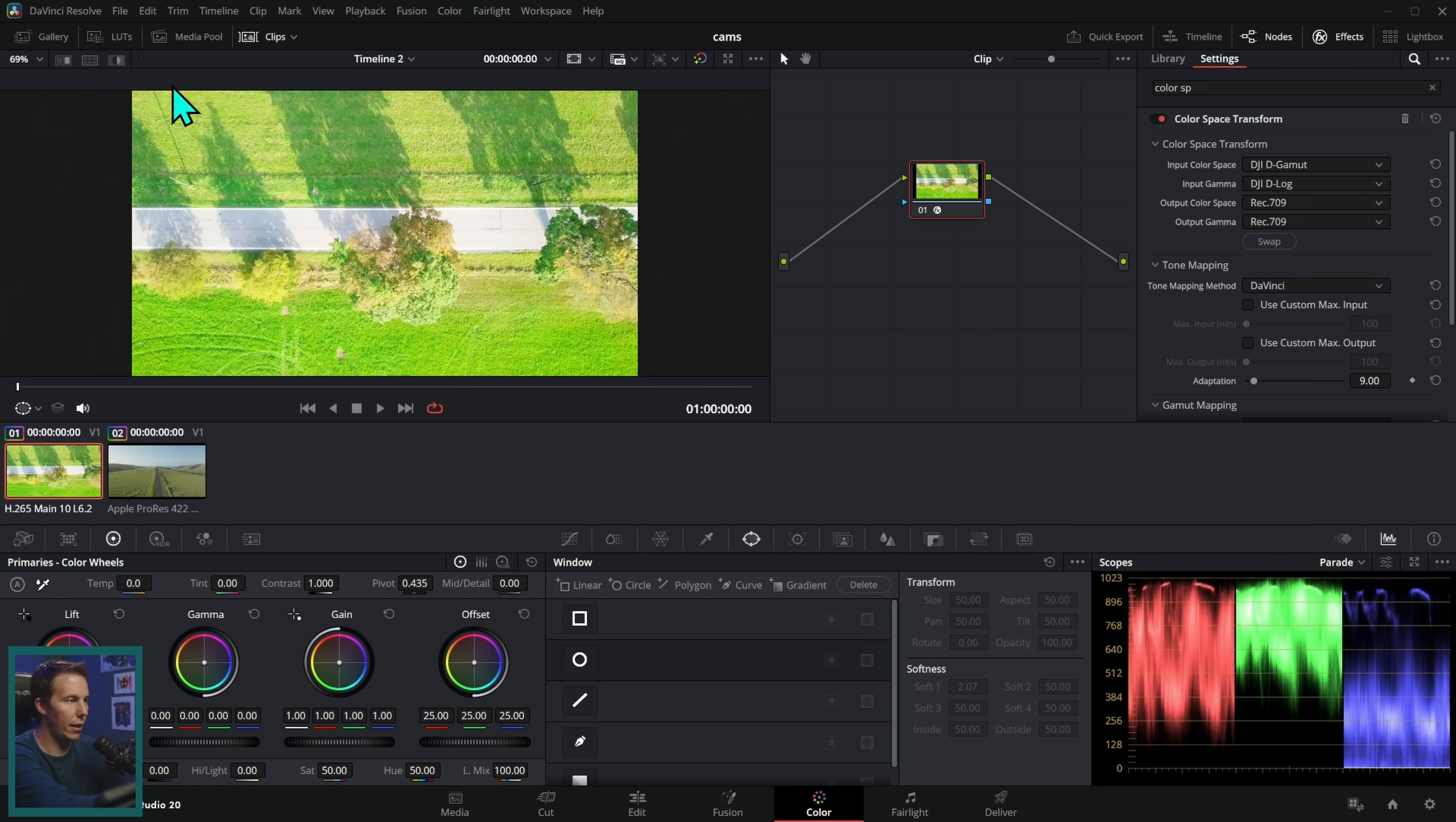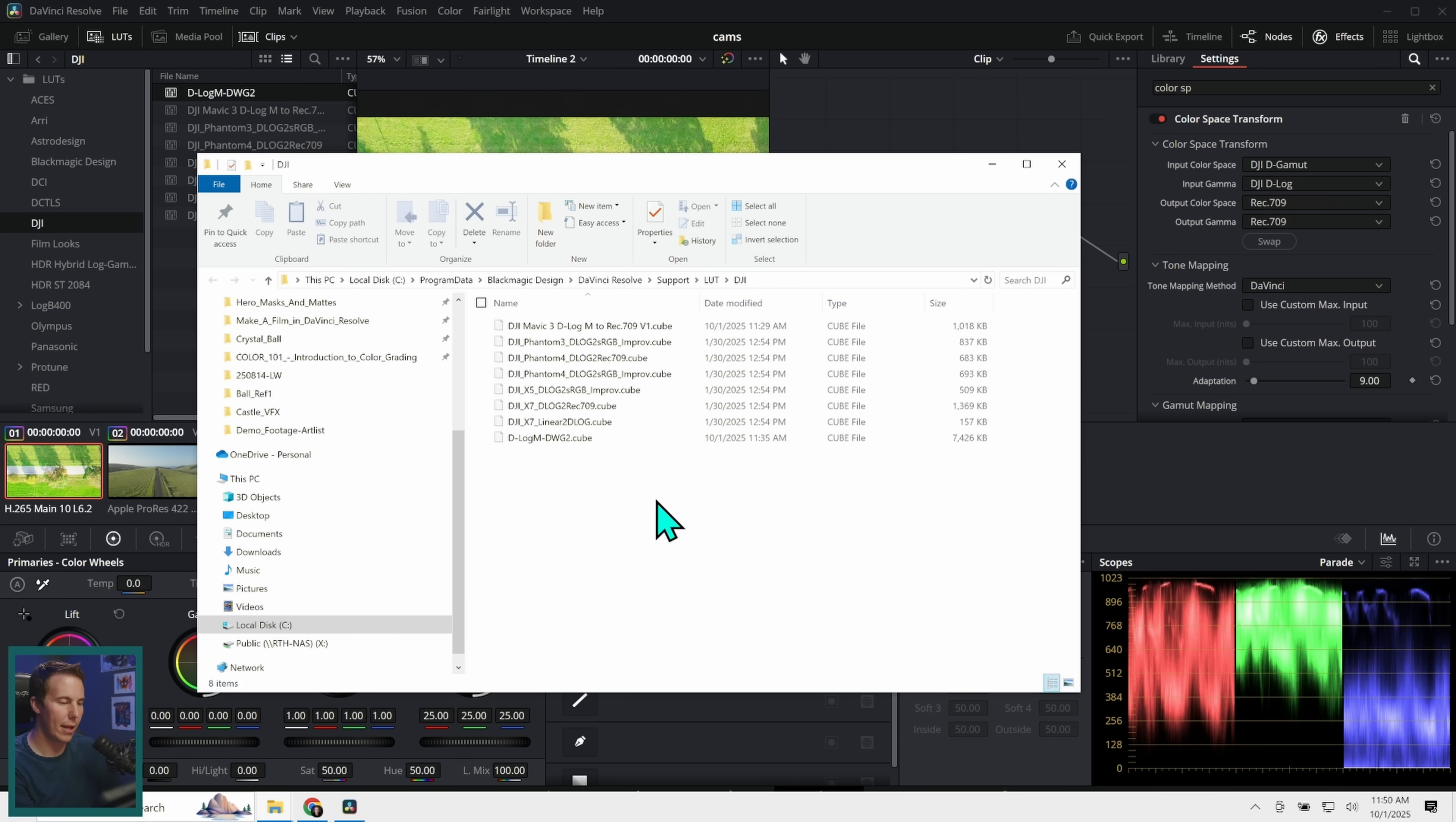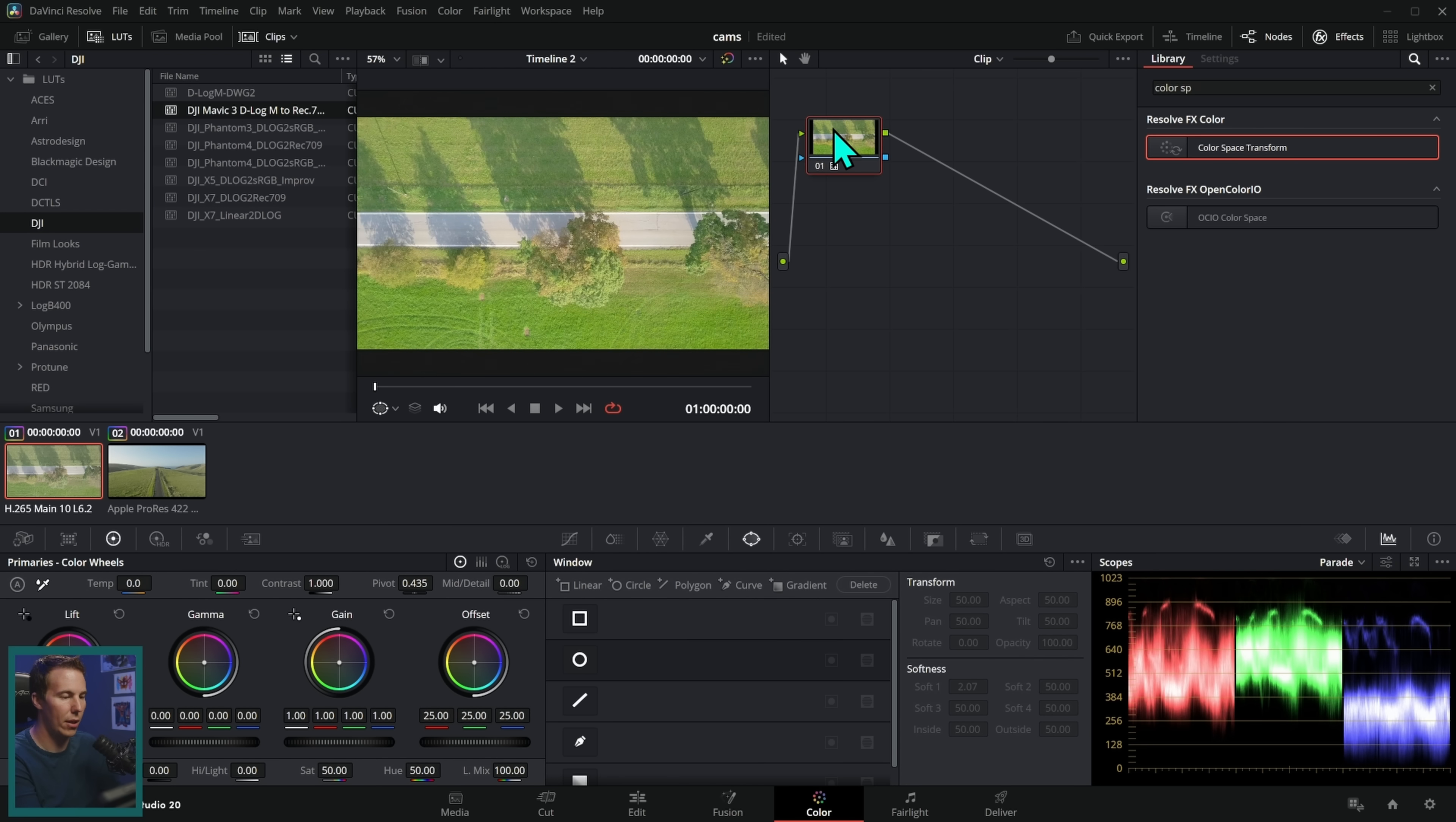So hopefully your camera, whoever made your camera, has a proper color transform LUT on their website. So we're going to download this DJI Mavic 3 D-Log M to Rec.709 LUT for Windows. To install that LUT all I have to do is go to LUTs up here and right click on whatever folder I want to put this in. So how about DJI and I'll just say open file location. That'll bring this up and we drag that cube file into here and then just right click and say refresh. The LUT is right here, DJI Mavic 3 D-Log M to Rec.709. Let's reset all grades and nodes for this shot and let's take this D-Log M to Rec.709, put that on there.